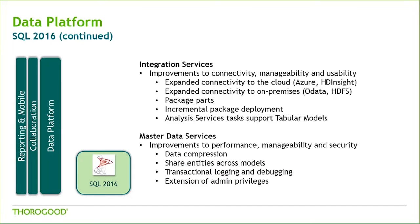Master Data Services is a tool that is getting a lot of momentum from our customers. It allows your organization to manage a trusted version of non-transactional data. SQL Server 16 provided a much-needed improvement to the user interface performance and scale.